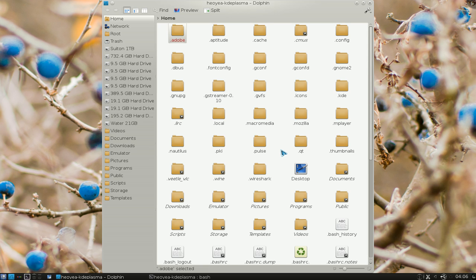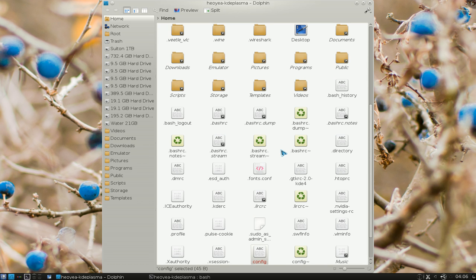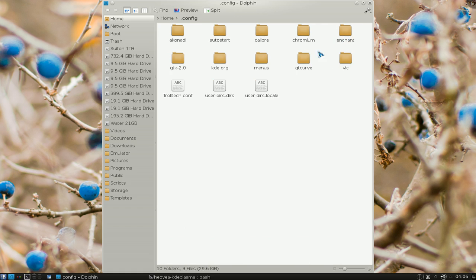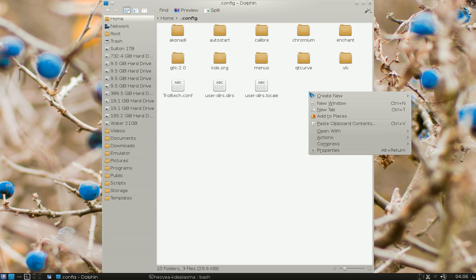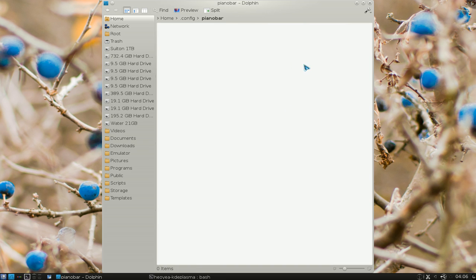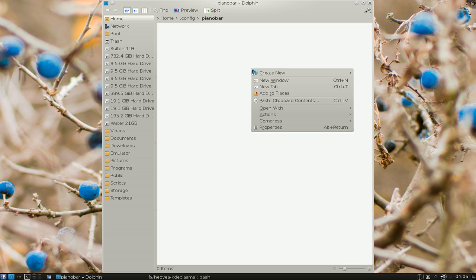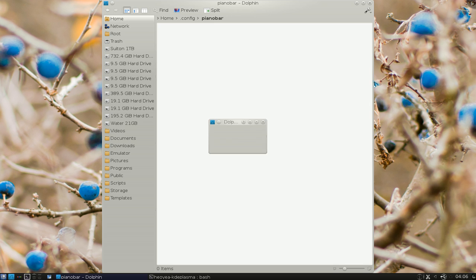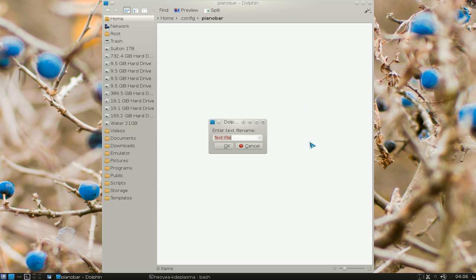And then you look for .config. This is the folder, .config folder, go in here. If they don't have the folder Piano Bar, you can just make it yourself. So create new folder and type in Piano Bar, okay. Now let's go inside it, and we're going to create a new file, text file here. And you want to call this .config.